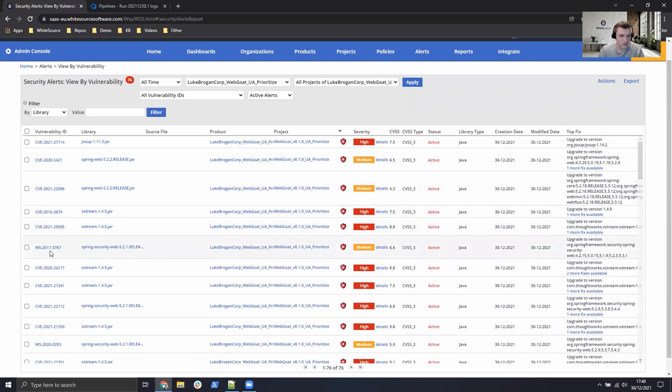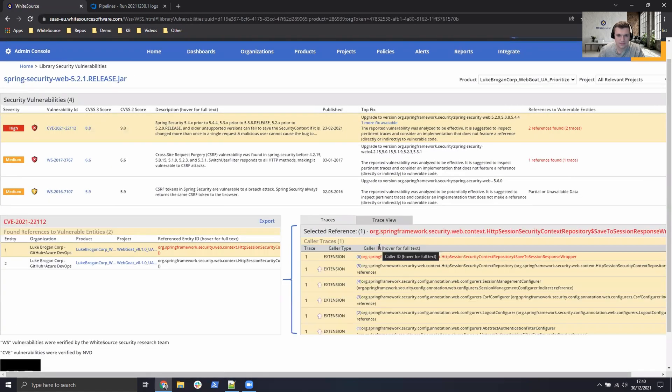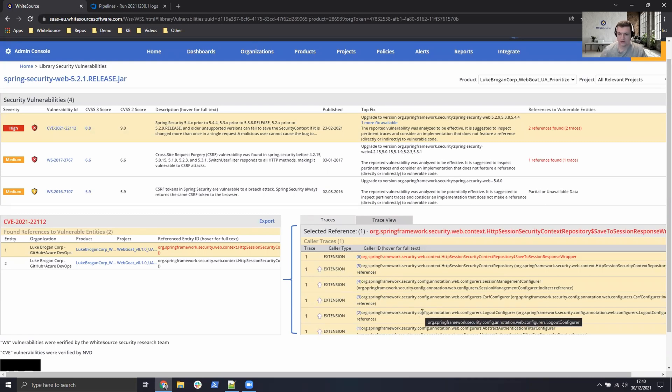If we take any one of these, such as the Spring Security Web, click on the details. Then not only do we have the description and the remediation process, we've also got the data traces to see exactly where that function or procedure being called within the code.